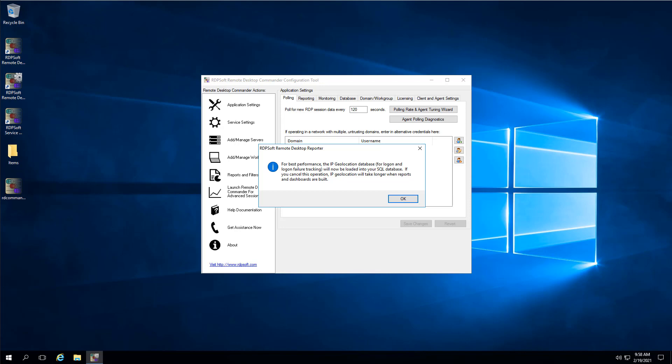In this video, I will show you how to let the Remote Desktop Commander Suite know about the RDS and WVD hosts it should be monitoring.